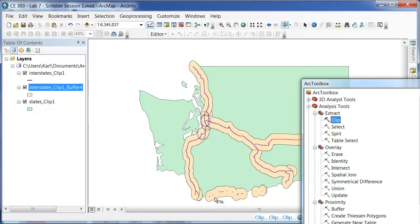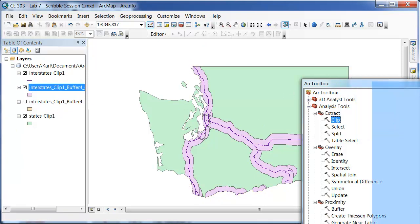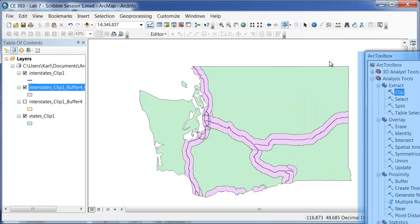So I will go ahead and do that. And you can see that this has created a buffer region that is just within the state like so.